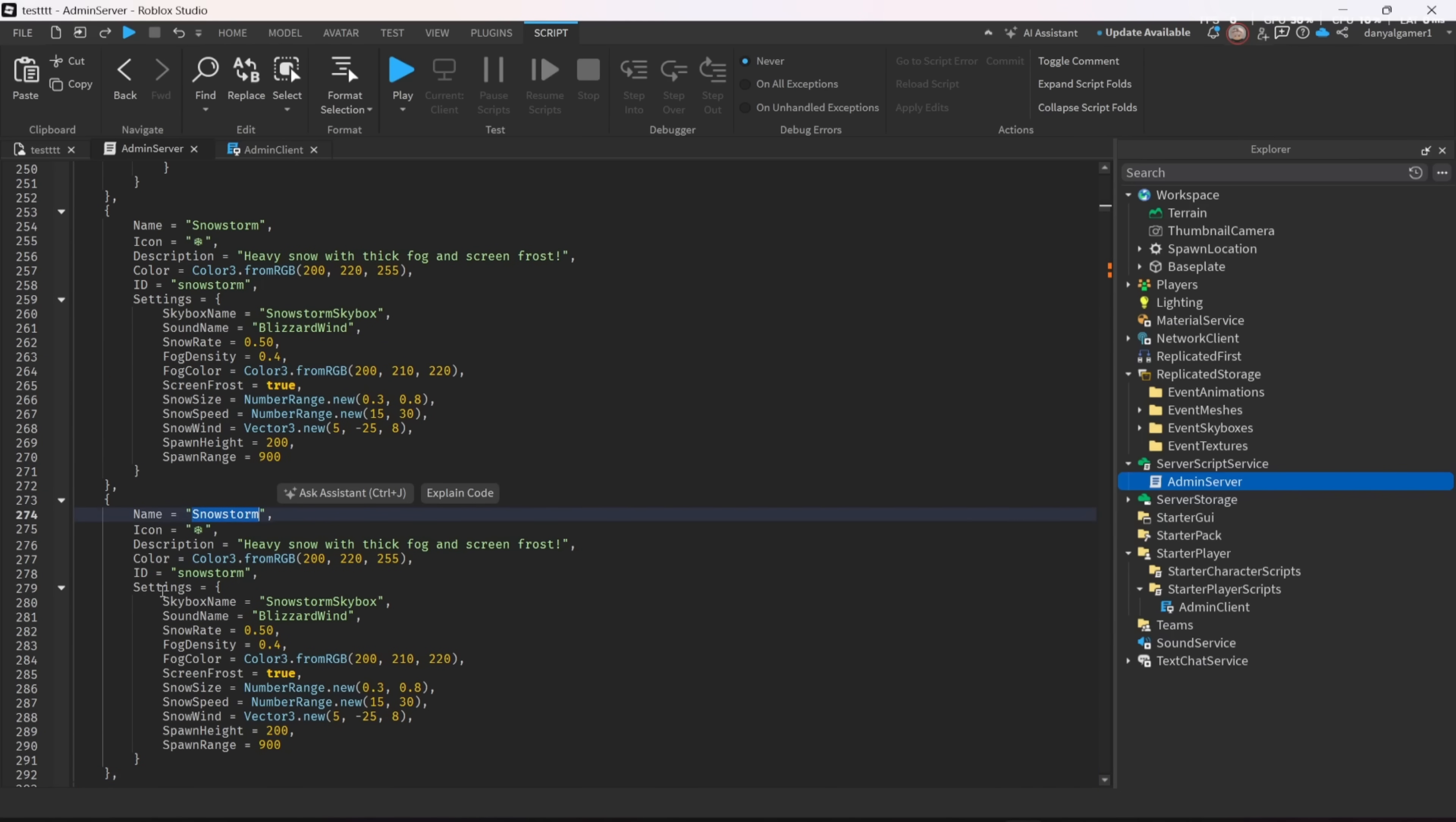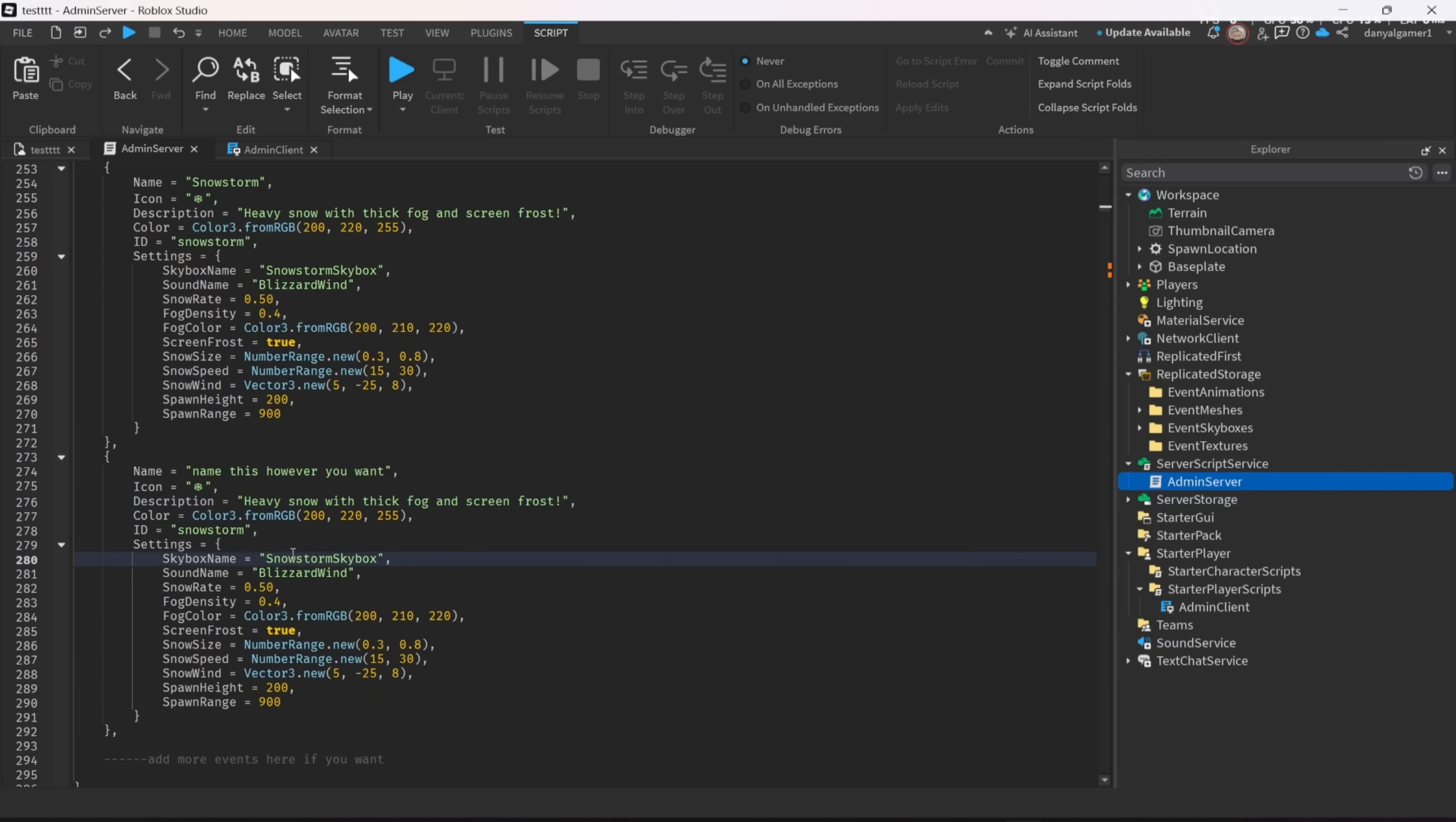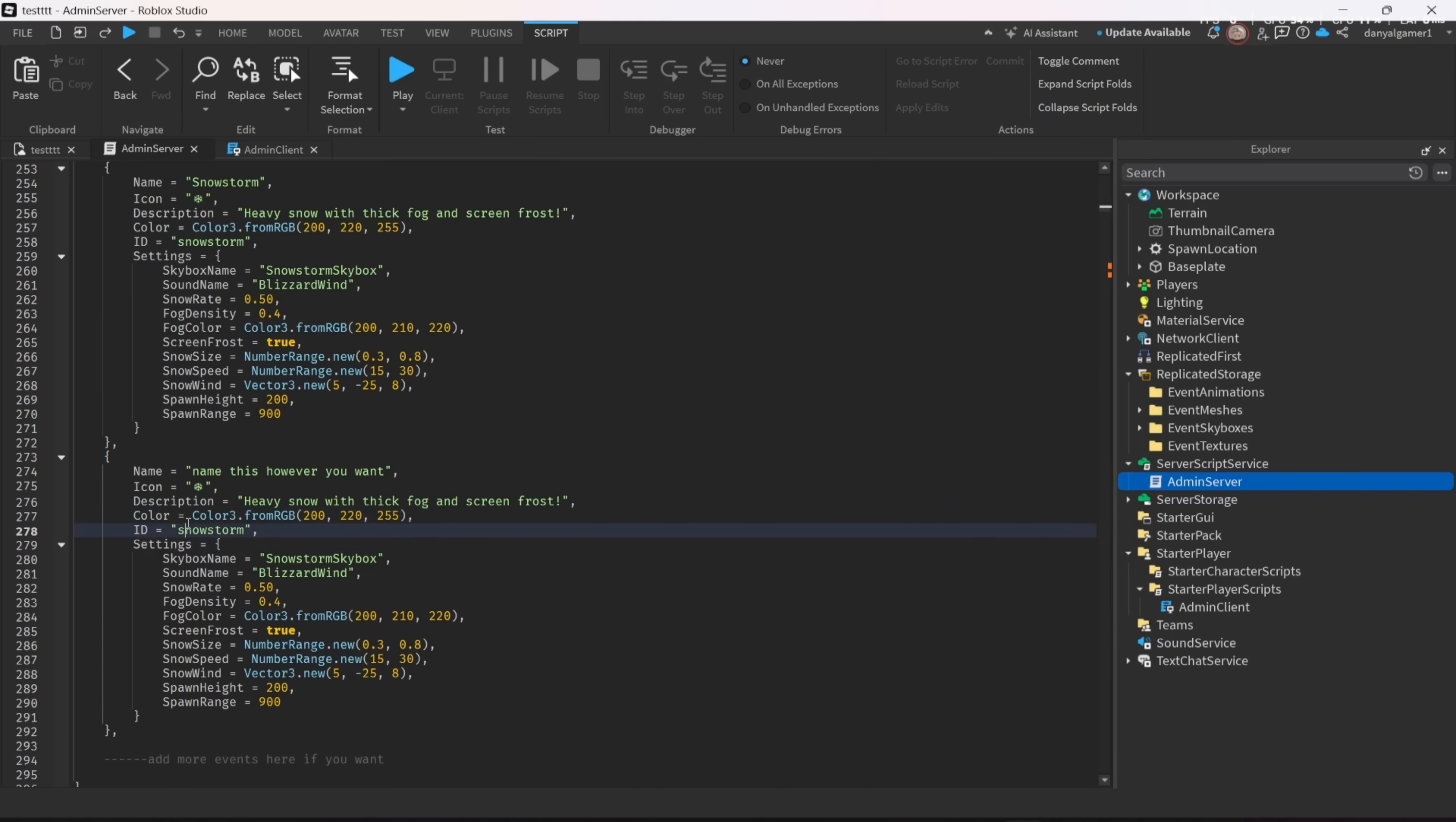After that, with the pasted event, you can rename whatever you want or change any settings of it. For example, you can also change these numbers if you wanted.